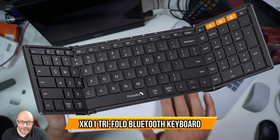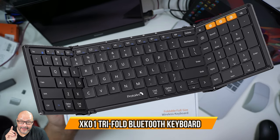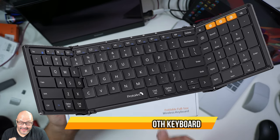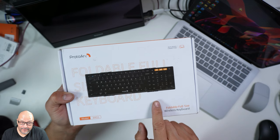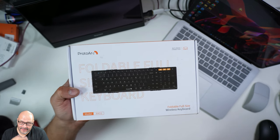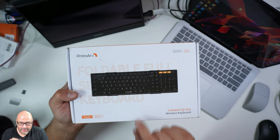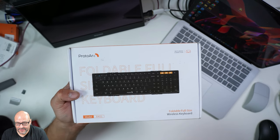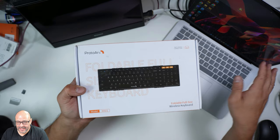Today we're going to review a foldable keyboard. This is perfect if you're going to be out traveling or out in the field. Let's take a look at it and see what you get.